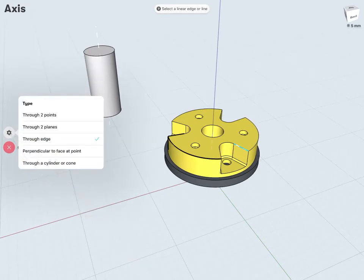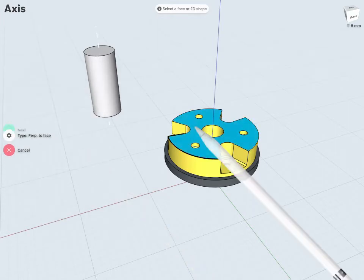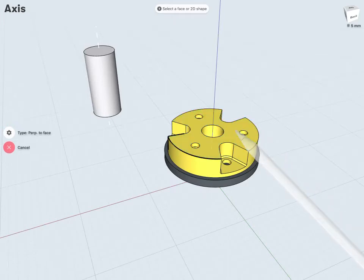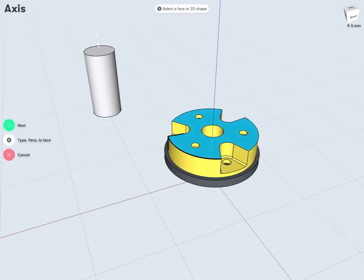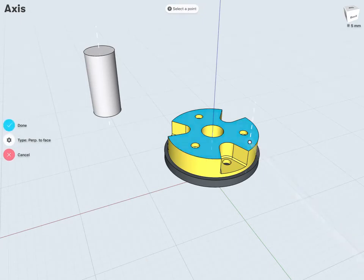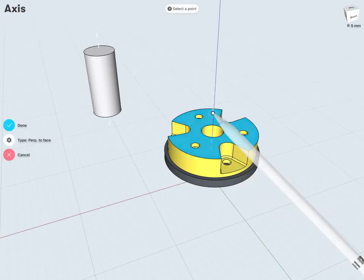I have perpendicular to a face at a specific point. First I can select any face and tap next, then select any point. And notice it will create an axis at any point perpendicular to that face.